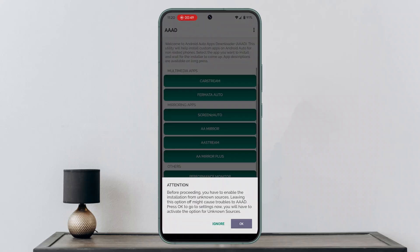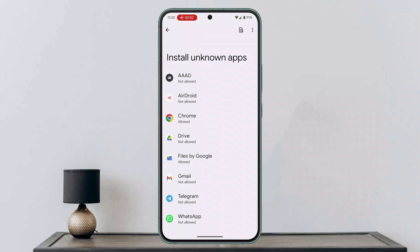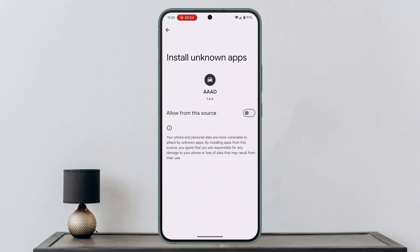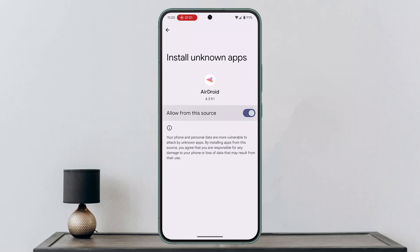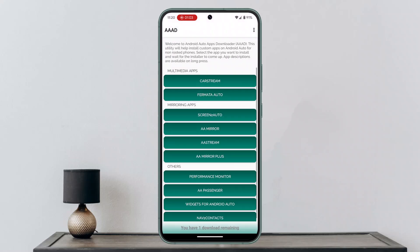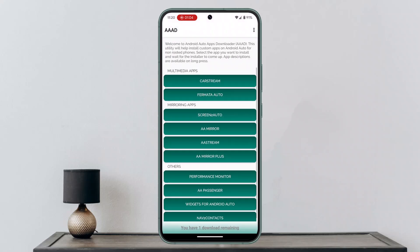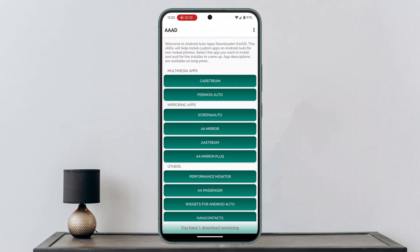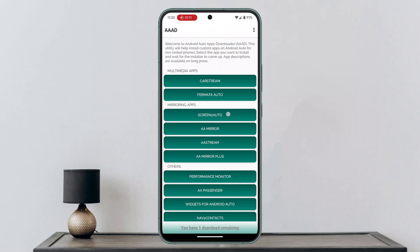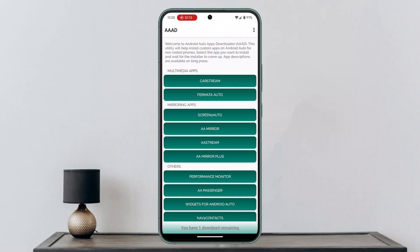Open the APK and make sure to read all of the terms and conditions. Go ahead and install it — make sure to toggle the button to 'Allow from this source.' Enable the permission as well, then go back and click on 'A-Mirror.' You can also click on 'Screen to Auto.'